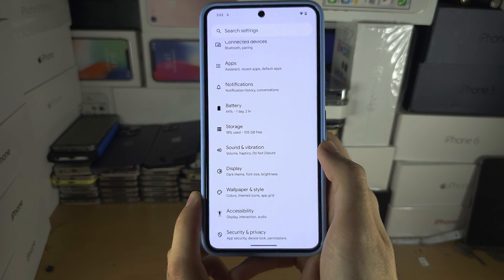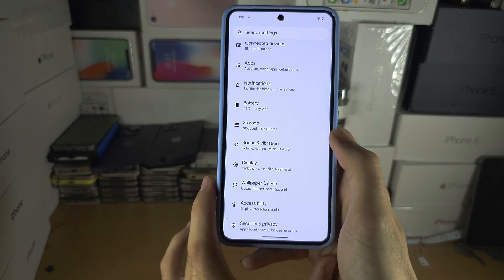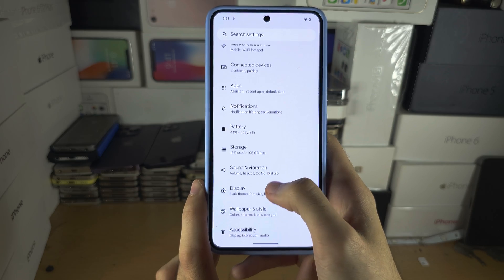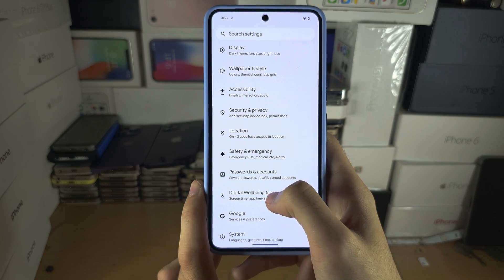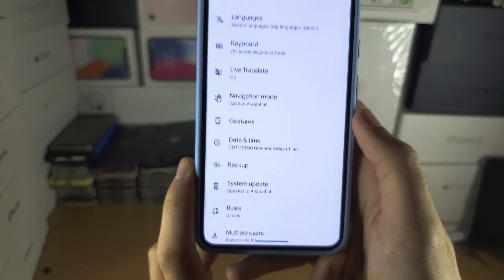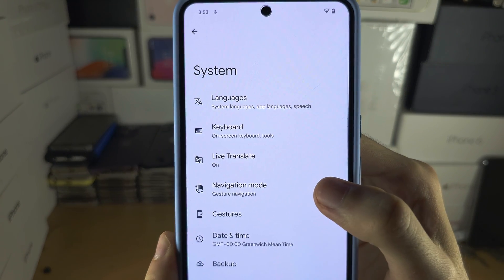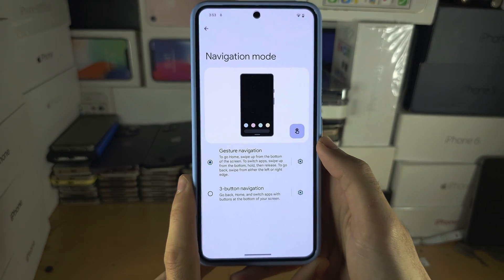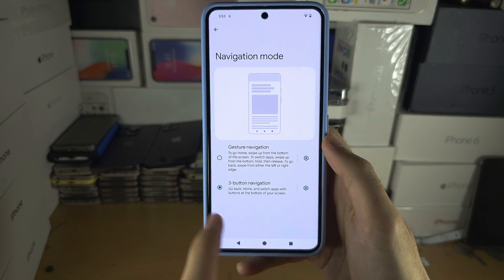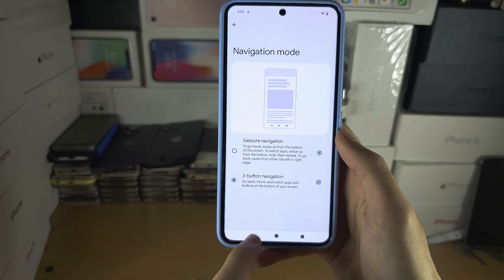And if you don't like swipe gestures and you just want that back button, then in the home page of settings, I want you to locate where it says system, and in system, we see the navigation mode, and select three button navigation, and now you have the option to tap the back button to go back.